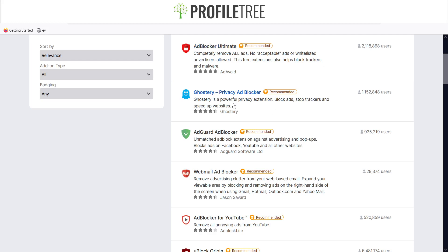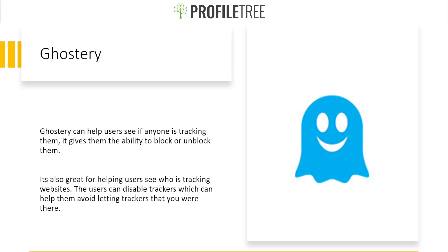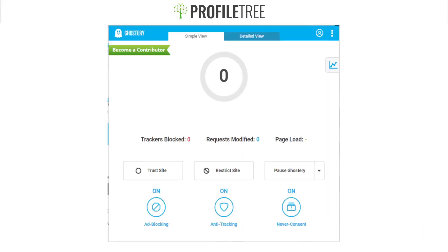We also have Ghostry, which is a privacy ad blocker. It's useful for blocking ads, stopping trackers, and speeding up websites. Ghostry helps users see if anyone is tracking them and gives them the ability to block or unblock trackers. With Ghostry you can have a simple or detailed view showing the amount of trackers blocked and requests modified. You can trust a site, restrict a site, or pause Ghostry. It has ad blocking, anti-tracking, and a never-consent feature enabled — so it's both an ad blocker and a privacy and security extension.